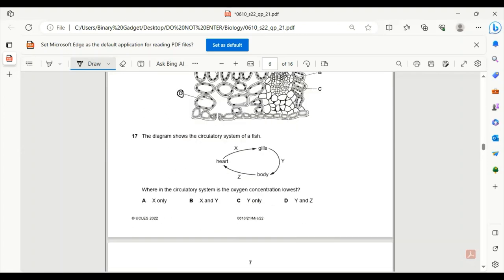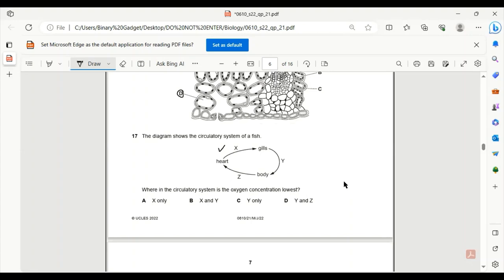Number 17. The diagram shows the circulatory system of a fish. Where in the circulatory system is the oxygen concentration lowest? Part two, gills, will have the lowest oxygen concentration because gills are the gas exchange system for fishes. Y will have the maximum concentration. Body to heart - yes, this will also have very low. This will have the least concentration. Since there is no Z, we can say 17A is the only answer.